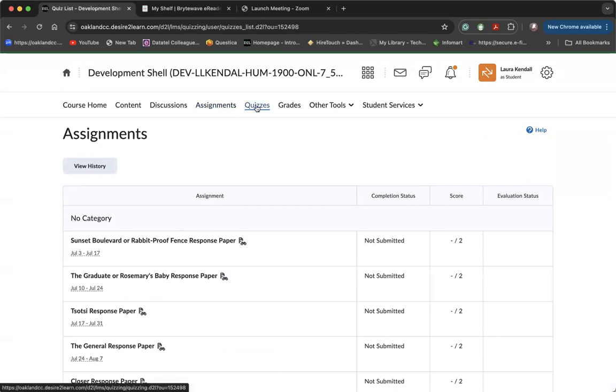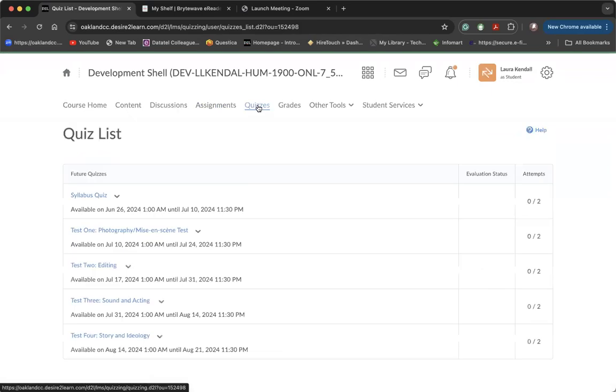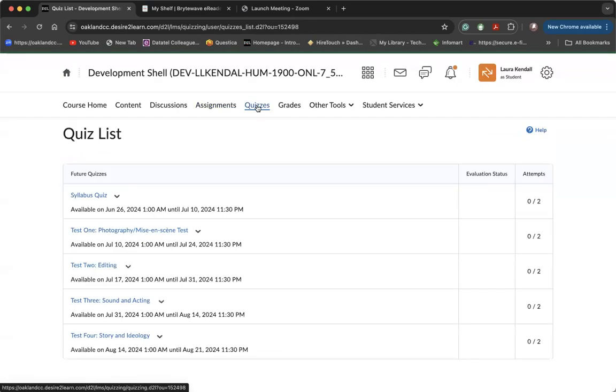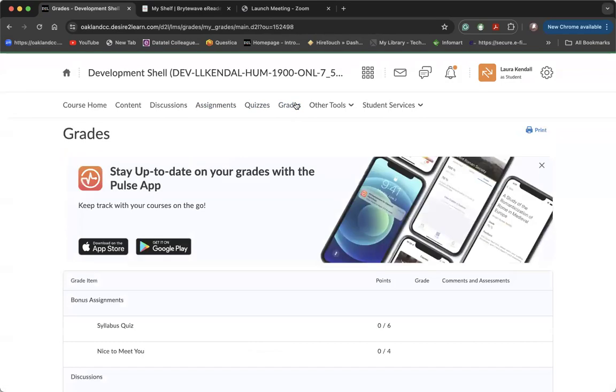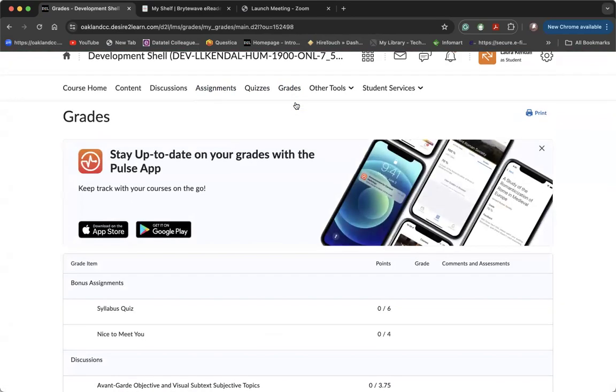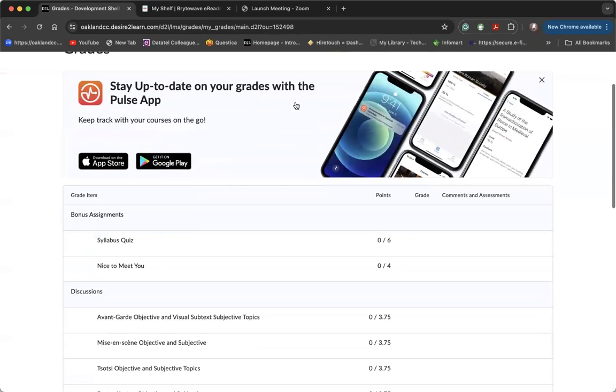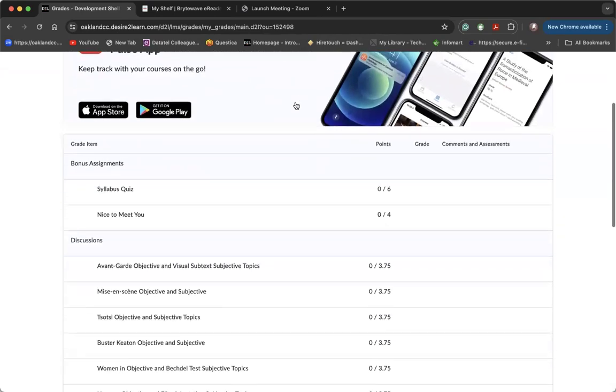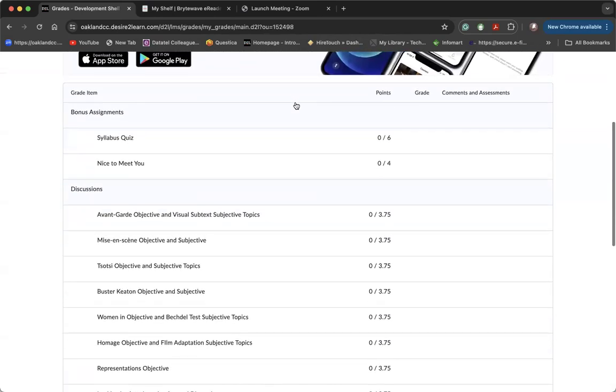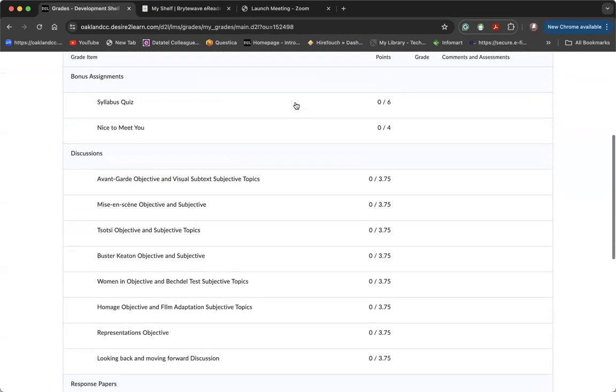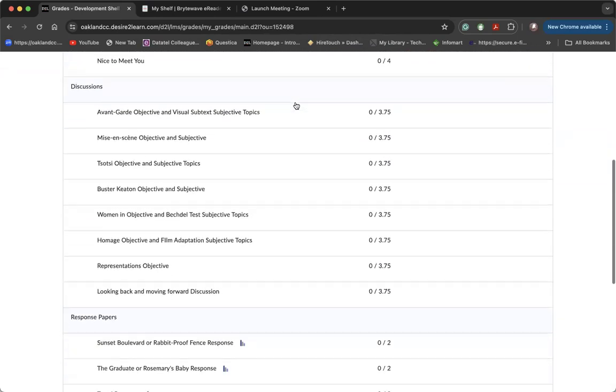The quizzes tab will host all of the tests for the semester. The grades tab is a really important area. That's where you get a running tally of your points, your grades, and also you can see the rubric and my feedback.